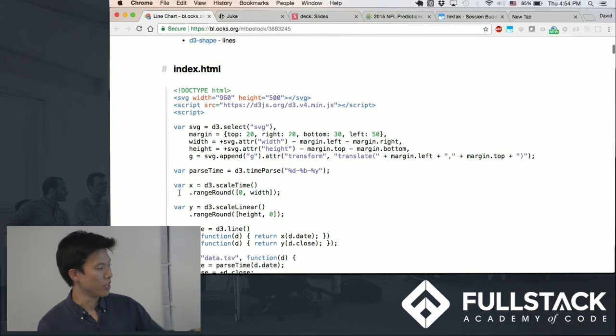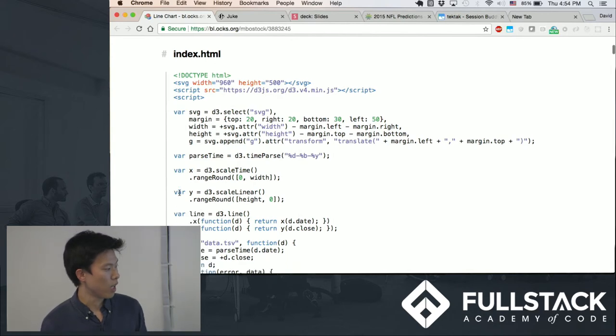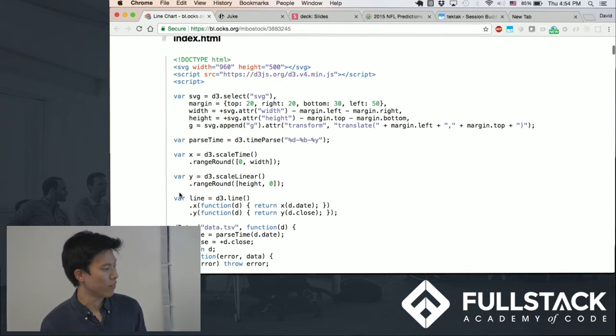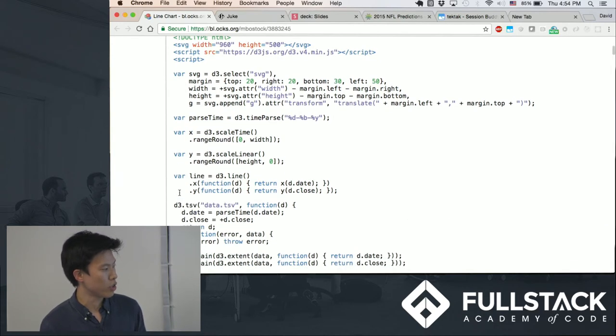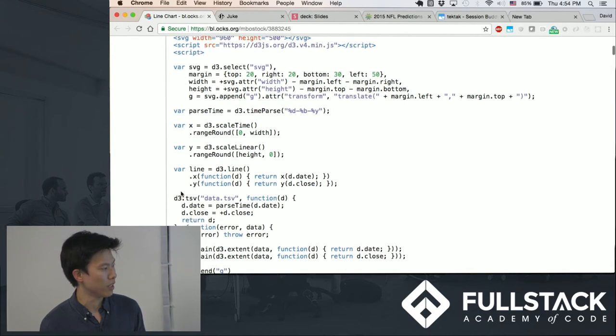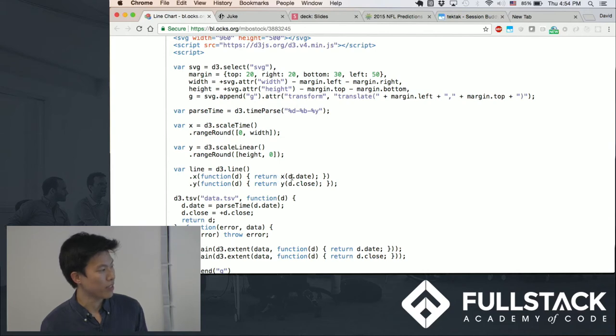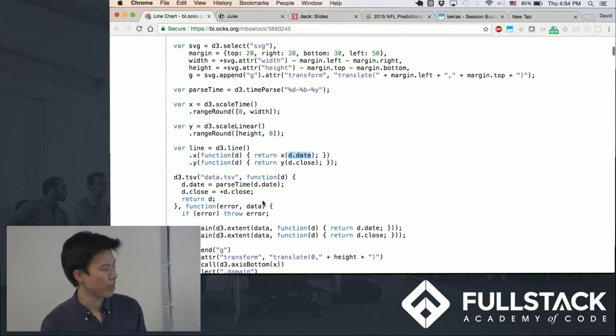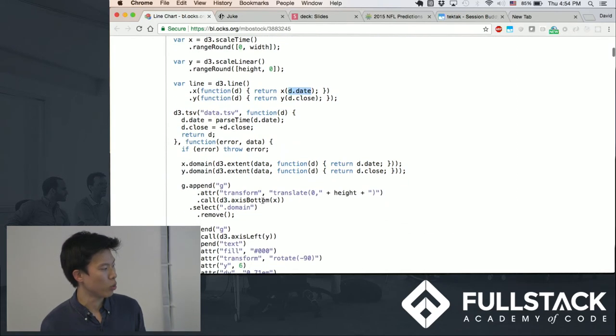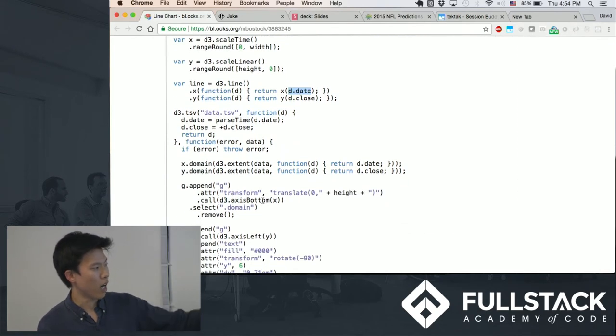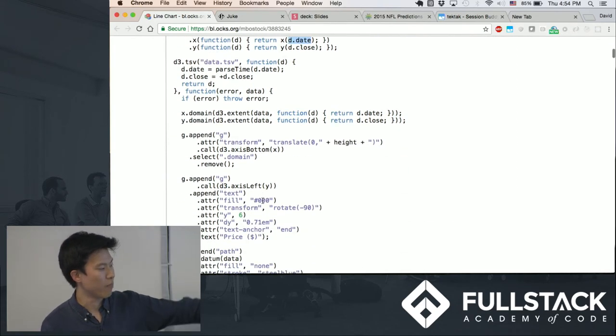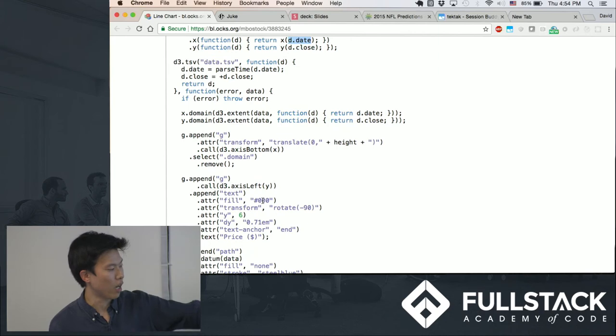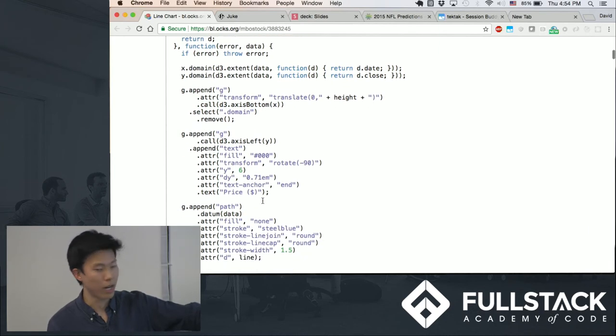And so you use these scaling functions to basically see, look, x is right here. It takes in an argument, which is a data point, and that's how you create this line that you will eventually just append directly onto the DOM itself.